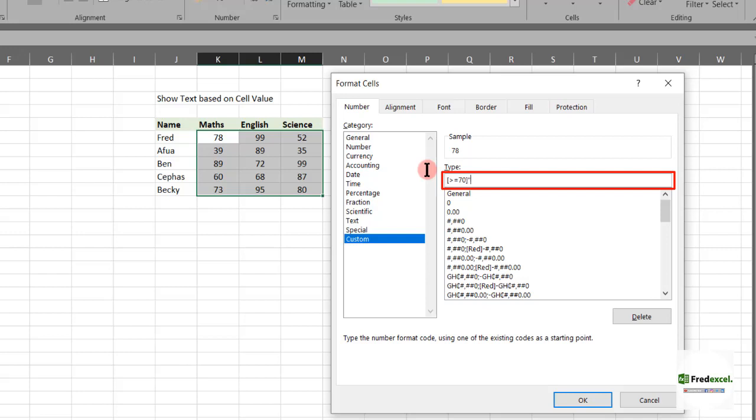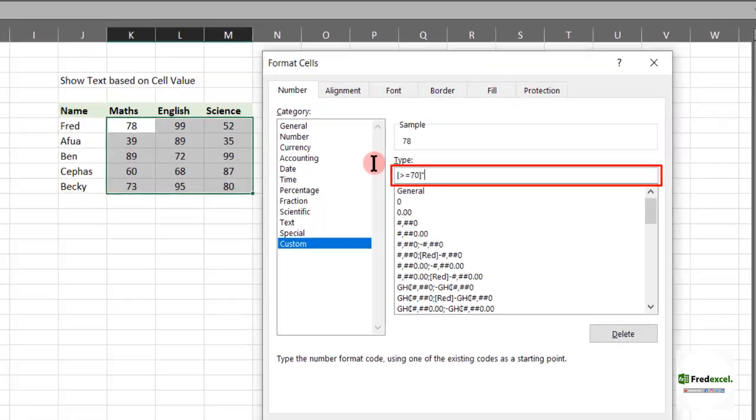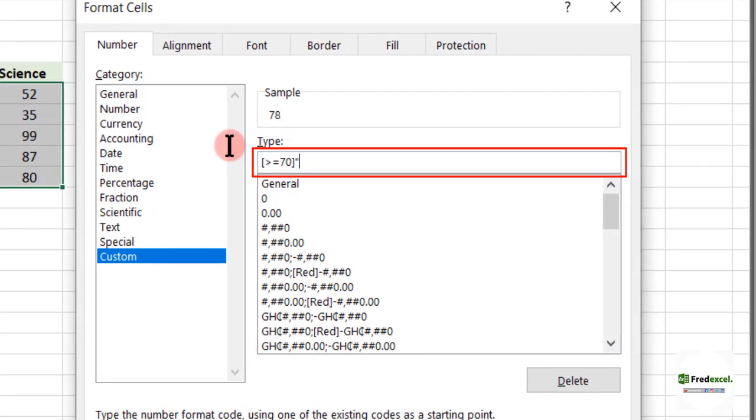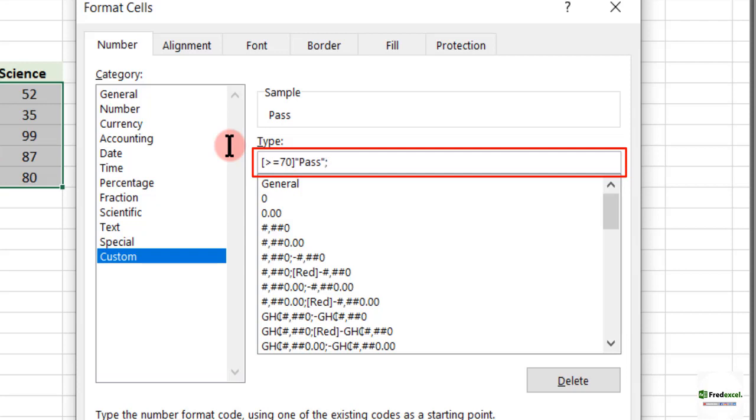We introduce our inverted comma. So where that condition is satisfied, it should be Pass. We close our inverted comma since we are introducing text, then introduce our semicolon.